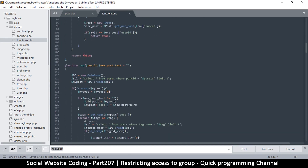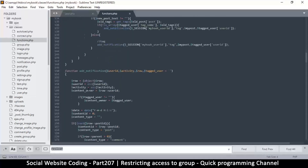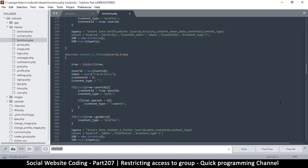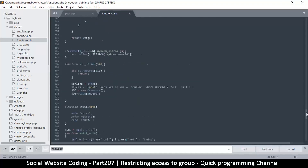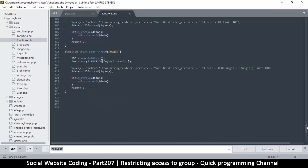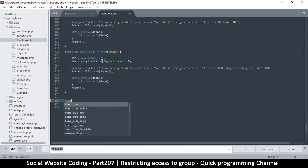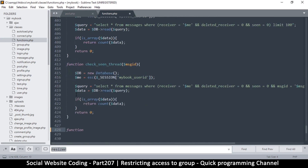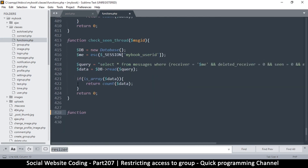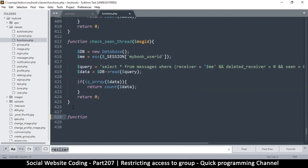What I want to do is create a function at the bottom, just for simplicity, so we don't have to struggle finding it next time. I'm going to create a function here and name it group_access.